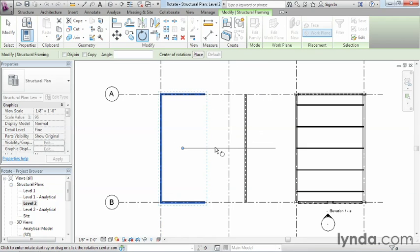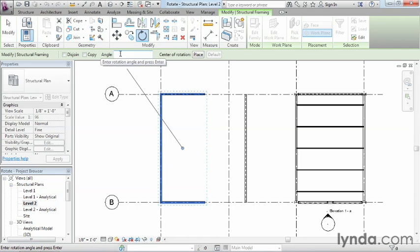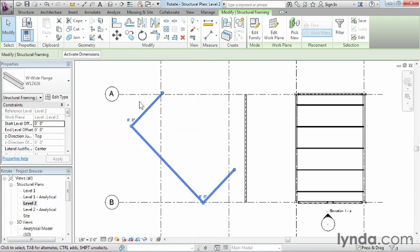And you'll notice right off the bat that this little dot shows up. Now, if we don't do anything with that dot, then the next thing that we can do is we can either type in an angle right here. For instance, if I would type in 45 and then just hit the Enter key on the keyboard, we'll notice how it automatically rotated these around to a 45 degree angle. And right now they're still selected.